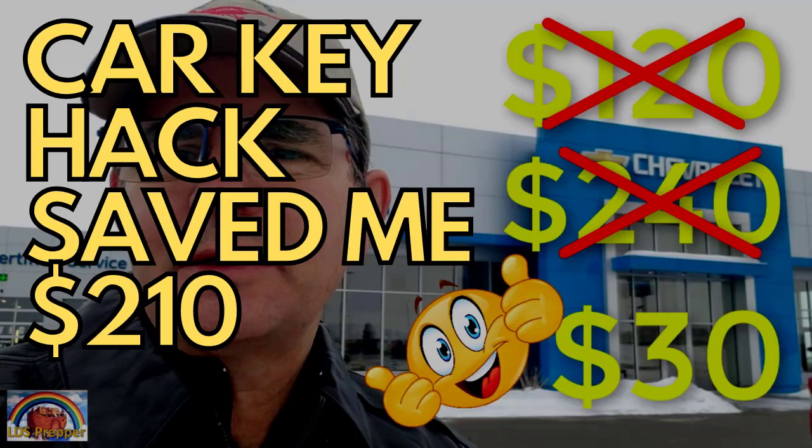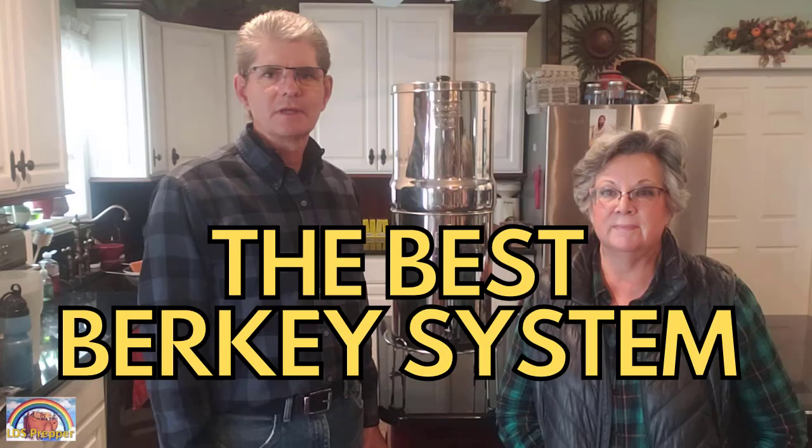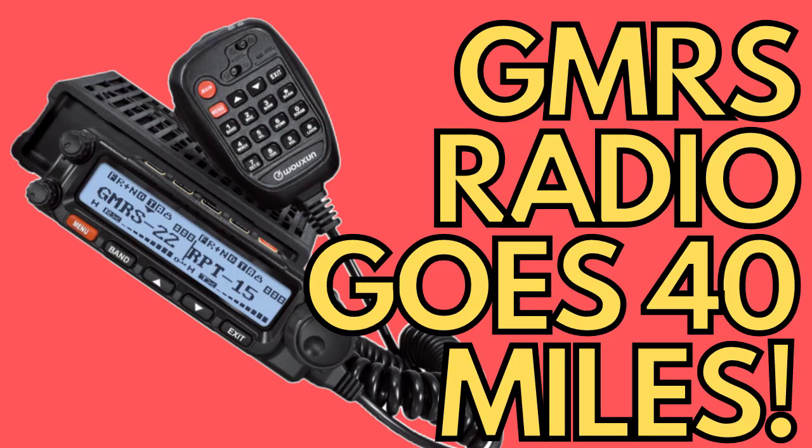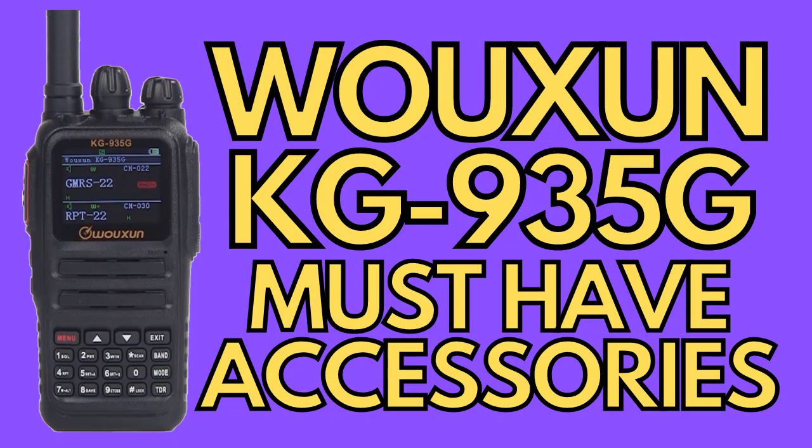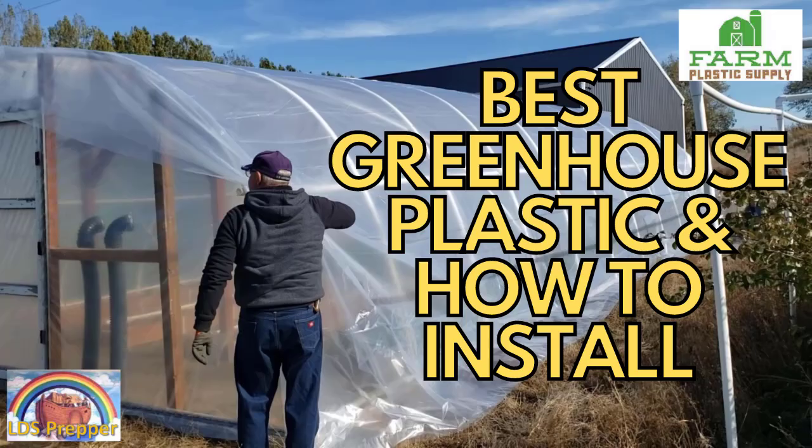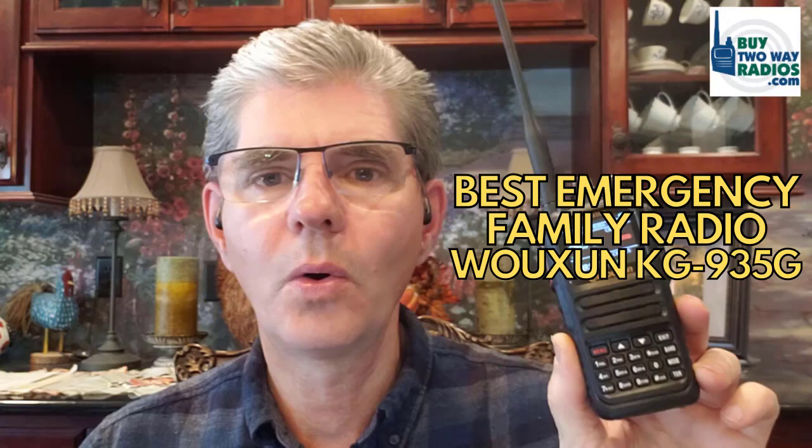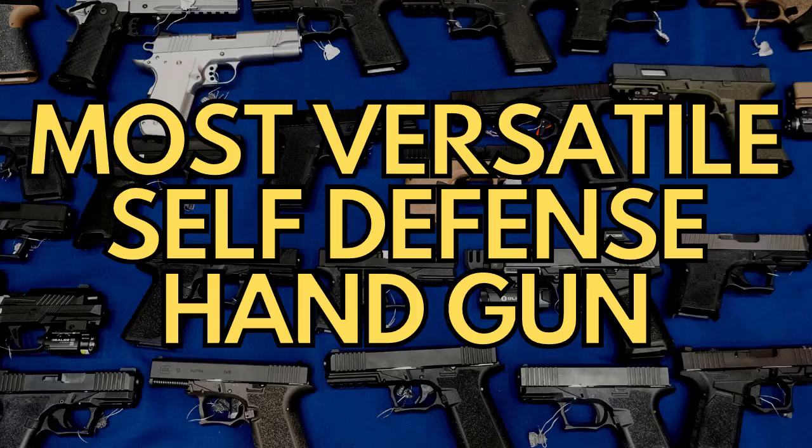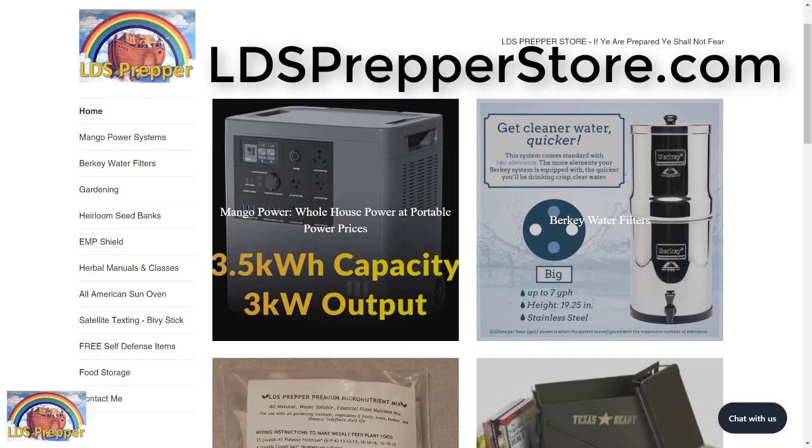This is LDS Prepper reminding you, if you are prepared, you shall not fear. The purpose of this YouTube channel is to help people save time, money, and effort and get prepared for whatever situations they may be having in their life or coming down the road. So for $11 and some odd cents, I was able to take care of this problem here. Hopefully some of the other videos on my channel help you solve some of your problems, whether it's food storage, growing food as if your life depends on it, living off-grid, having backup power on grid-down situations, herbal remedies, heirloom seeds. I have over 600 videos on preparedness, and you can see the products that I promote and use at LDSPrepperStore.com. Thanks so much. Have a great day. Thanks for listening.